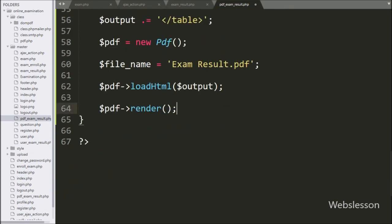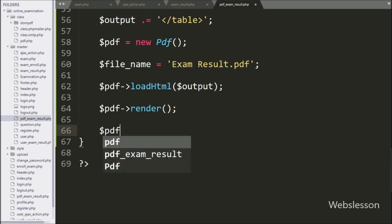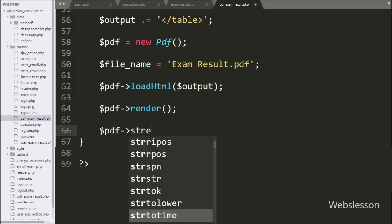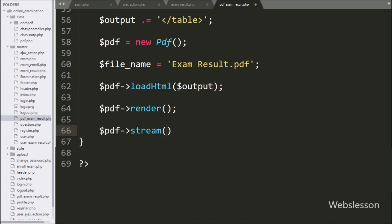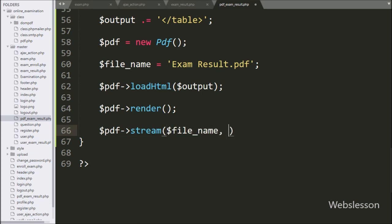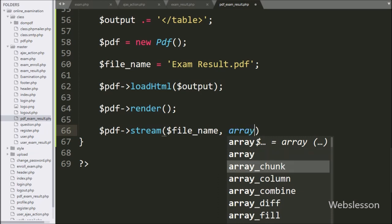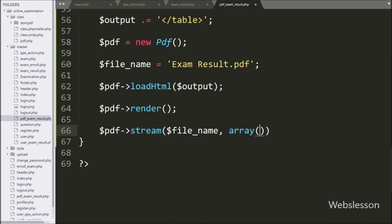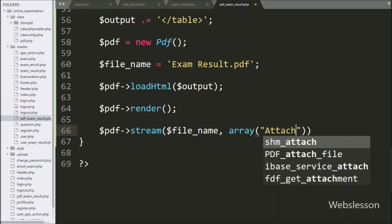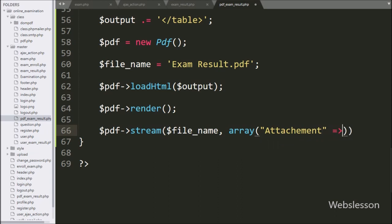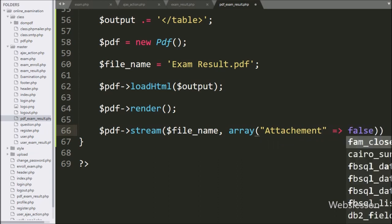And lastly, we write dollar pdf object with the stream method with two arguments. In the first argument we write the dollar file name variable, and in the second argument we write an array with key attachment set to false. This will open the PDF document in the browser so the admin can view the exam result in PDF format in the browser.